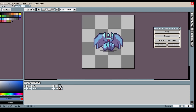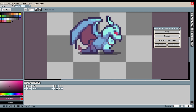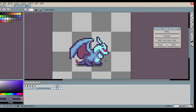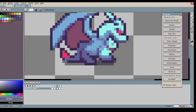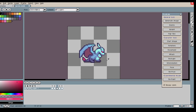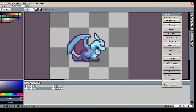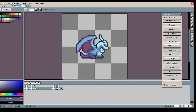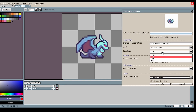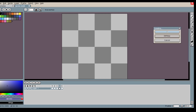I edit the rotation a bit before starting to create the animation. I want to make a flying animation for my dragon, so I start off by adding 'fly' as the action.